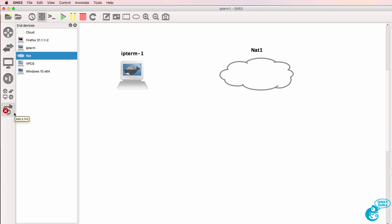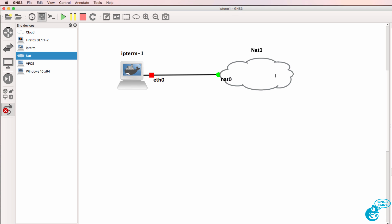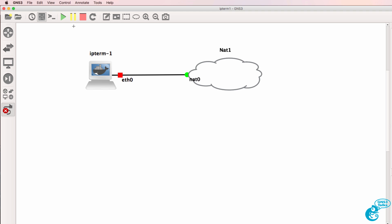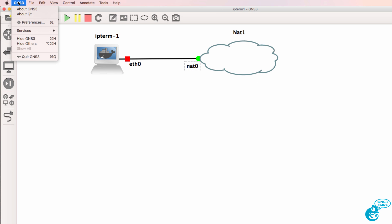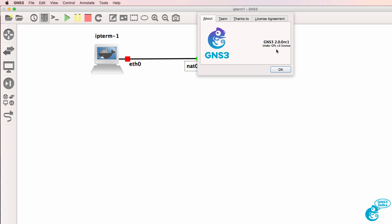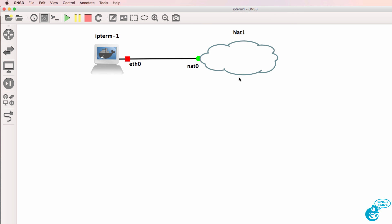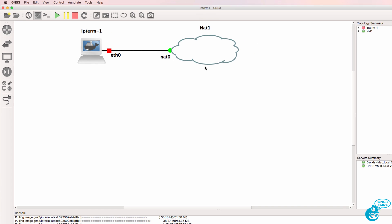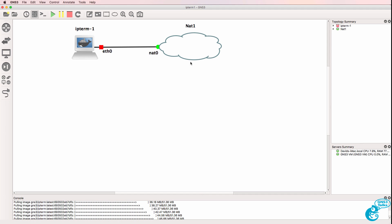In this example, I'm gonna connect the IPterm one host to the internet. So I'm gonna use a NAT cloud and connect the IPterm host to the NAT cloud. Now in this example, I'm using GNS3 version two. If you are using an older version of GNS3, you'll need to use the internet cloud.